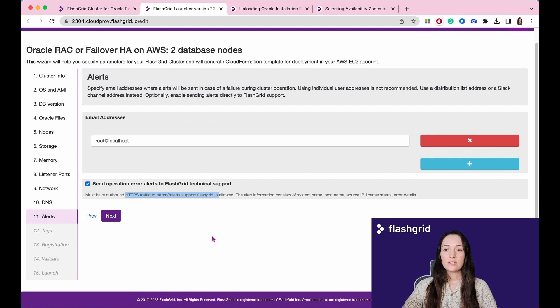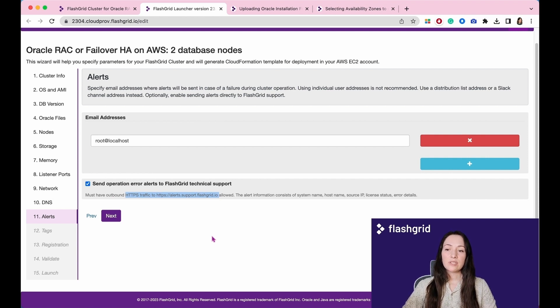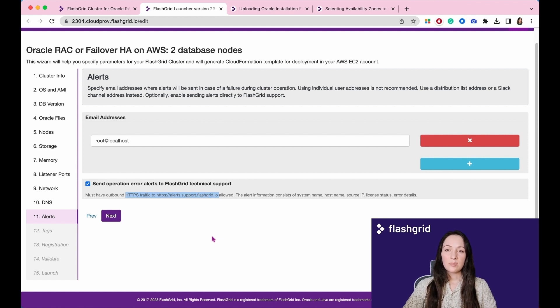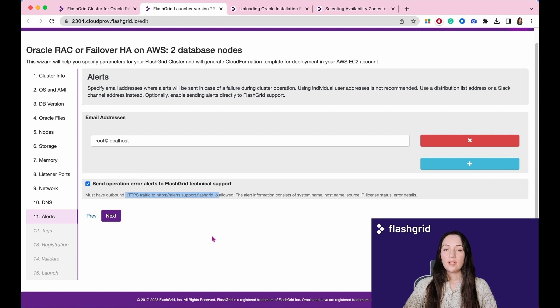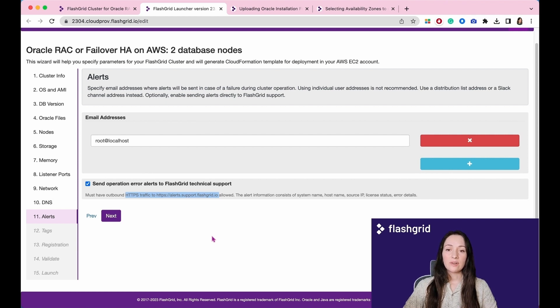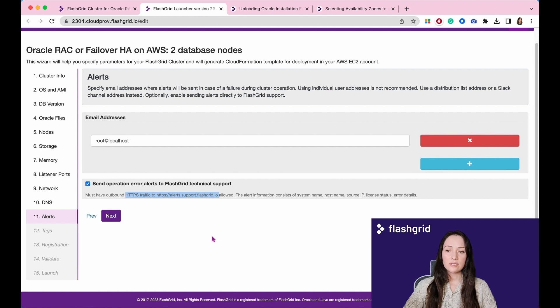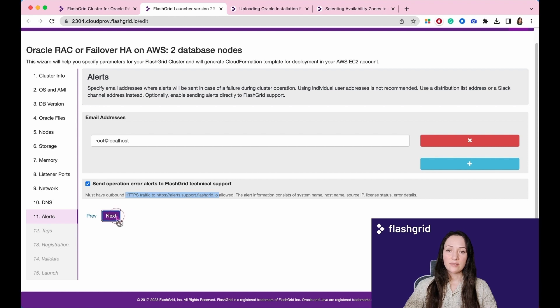This will allow us to receive alerts from your system, including information such as the system name, host name, source IP, license status, and error details. Upon receiving these alerts, we can promptly notify your team and offer appropriate recommendations to address the situation effectively.